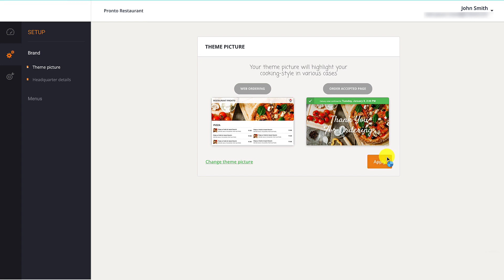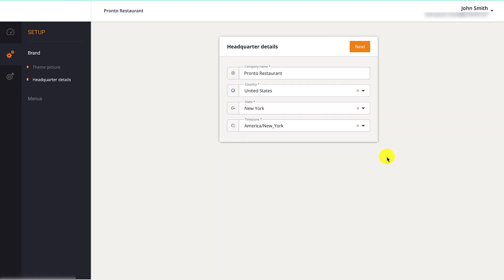In the Headquarters Details section, restaurant owners can make changes to their company's name, address, and time zone.